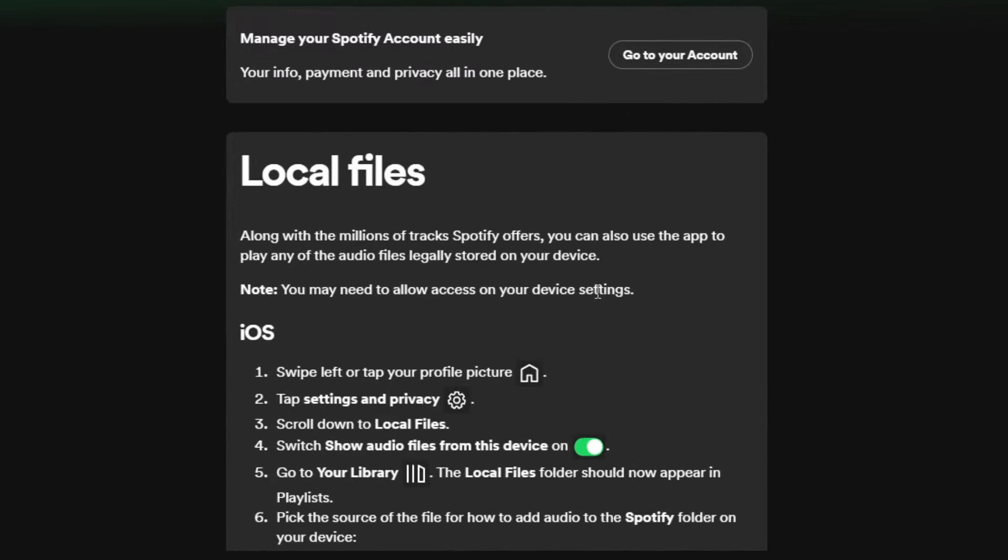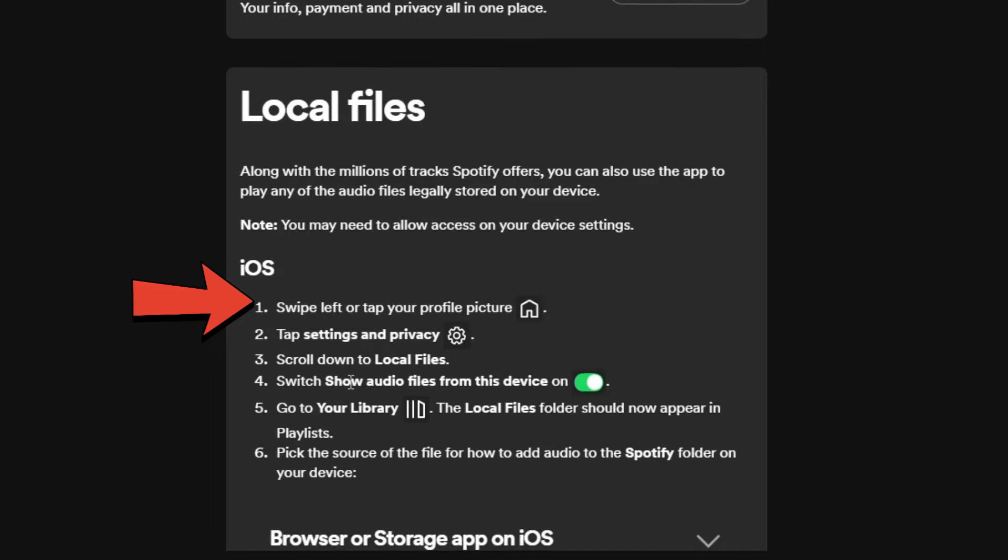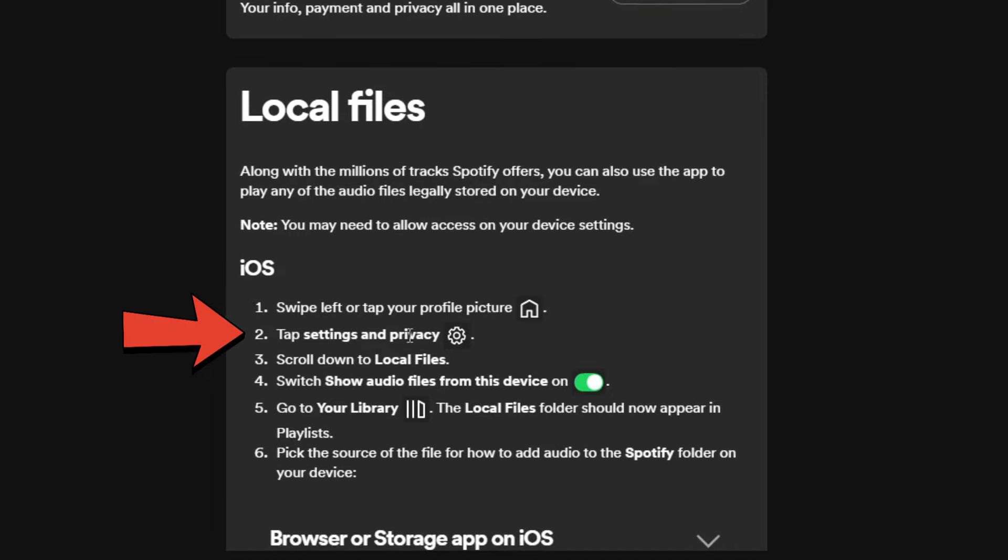The first thing you need to do is either swipe left or tap on your profile picture and then tap on settings and privacy.